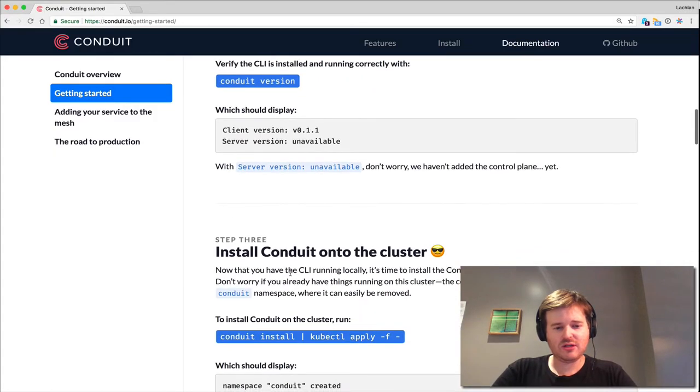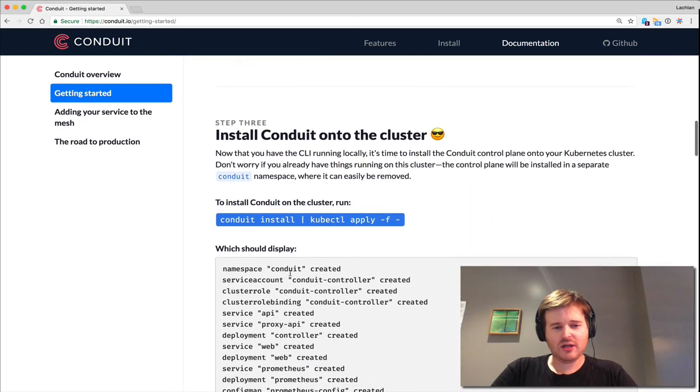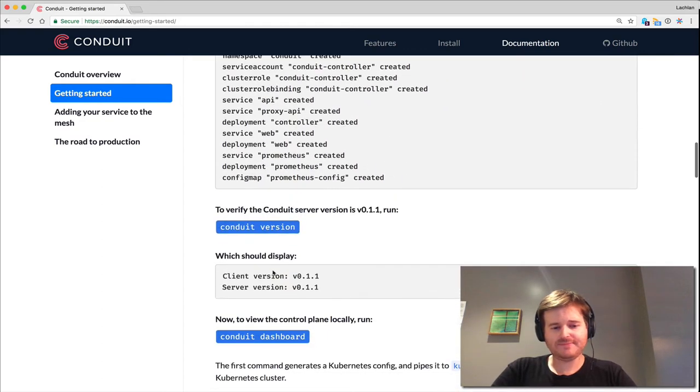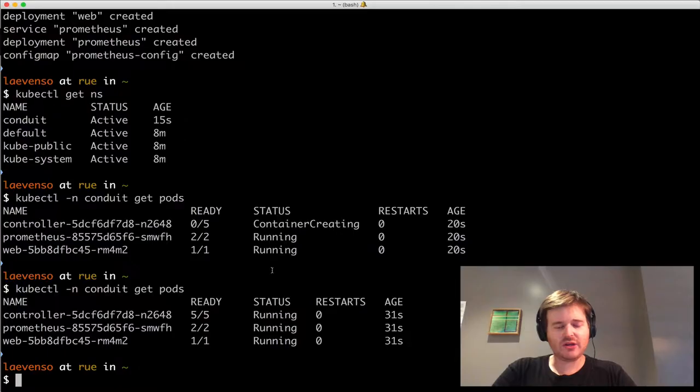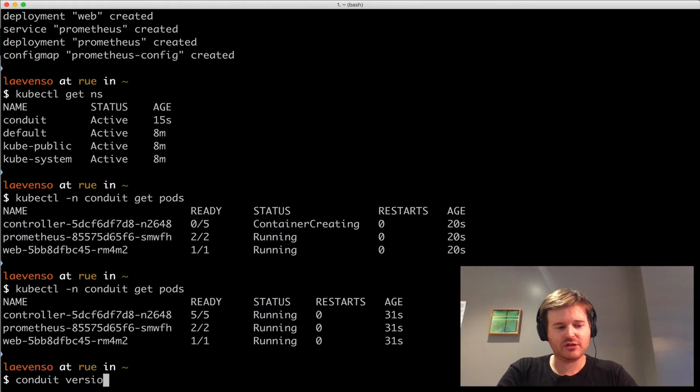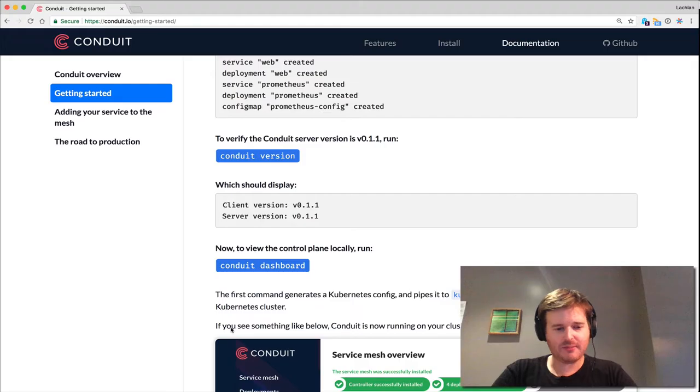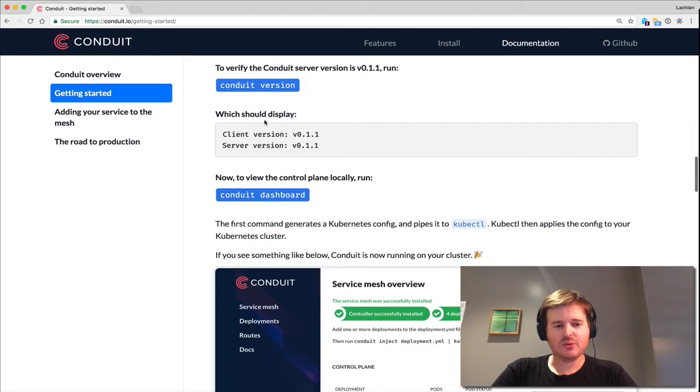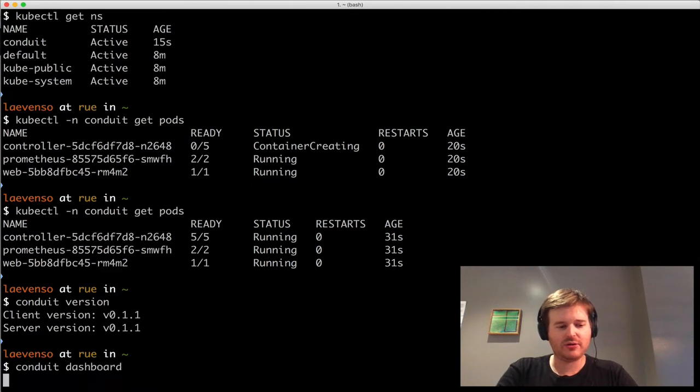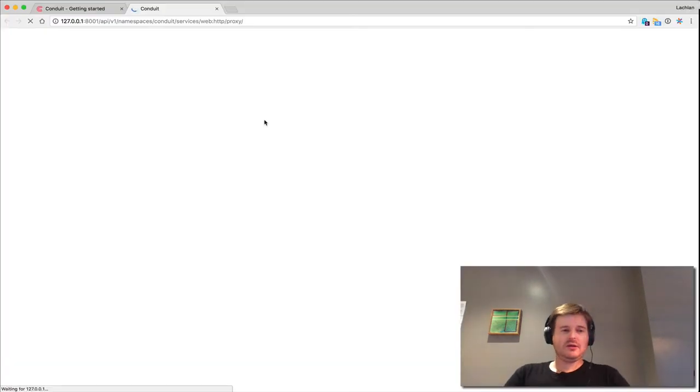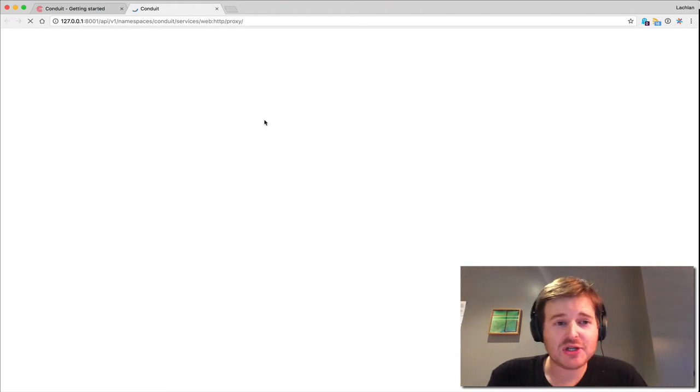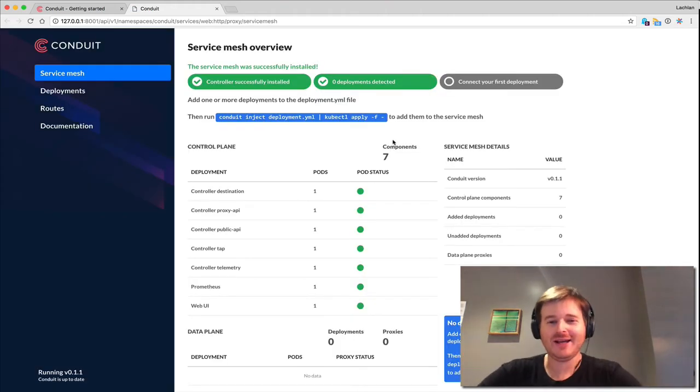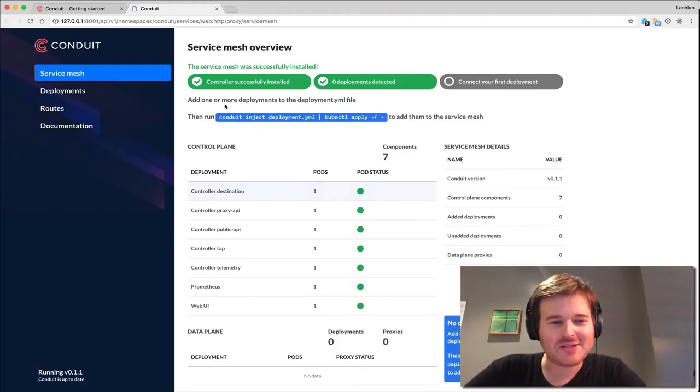Conduit version. I should be able to run a conduit version, and server side is up. So we are clean. Conduit dashboard. So far, very slick. Let's see what we have here.